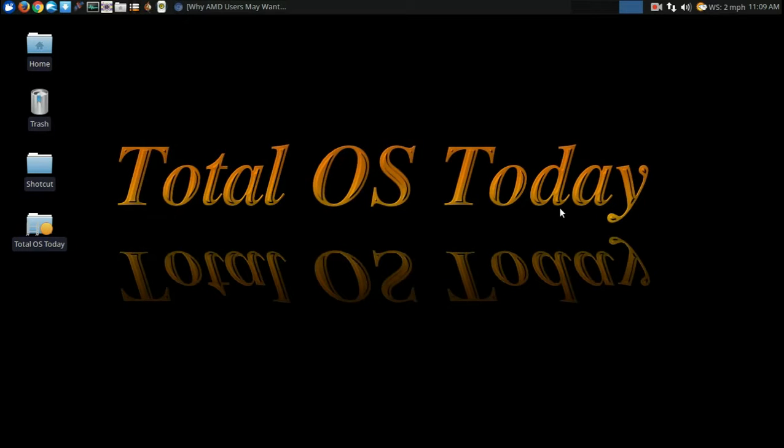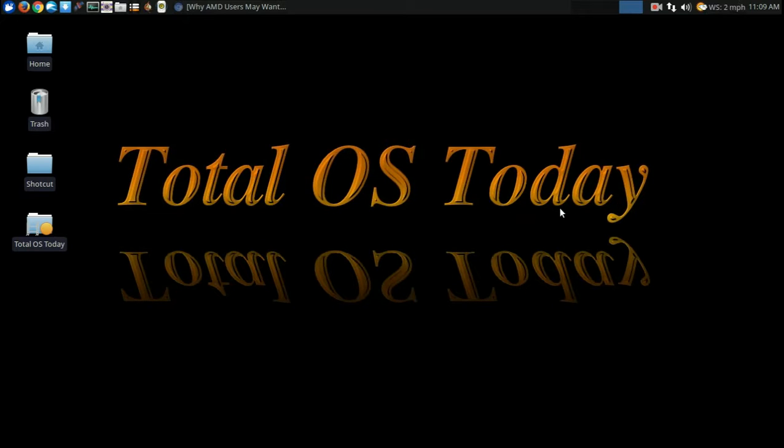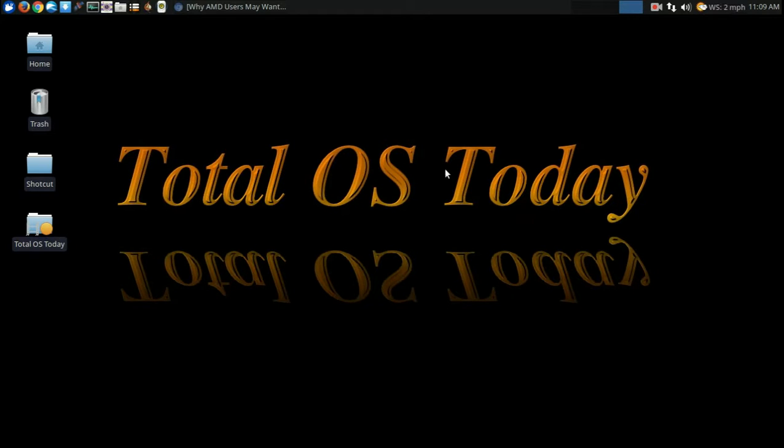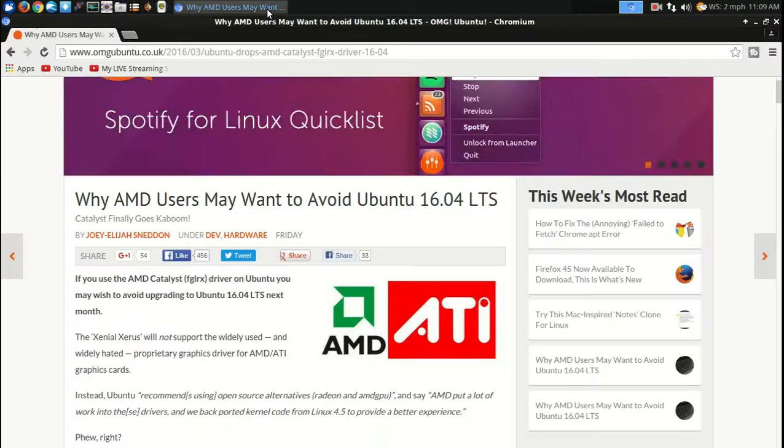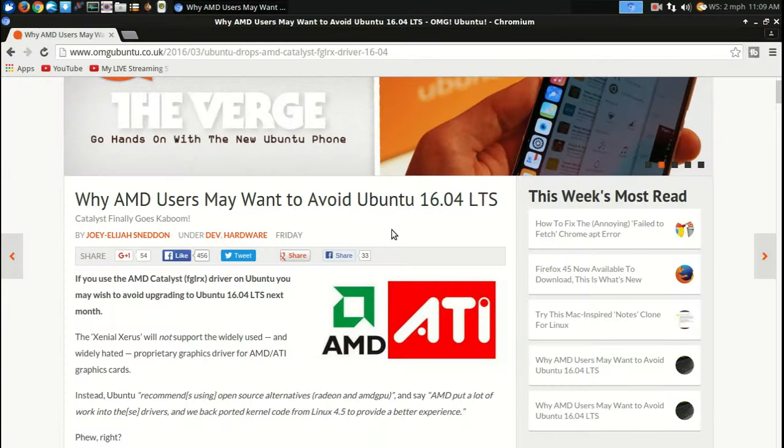What's up people, welcome back. Well, this morning not a good morning because I picked up some rather discouraging news, at least when it comes to the latest upcoming Ubuntu 16.04 and AMD users.